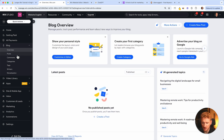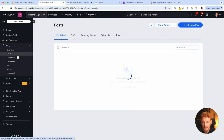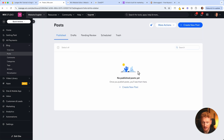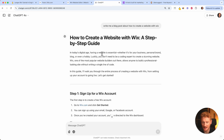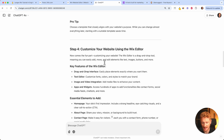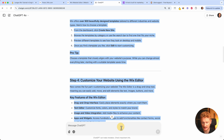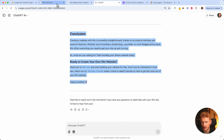Let's jump directly into blog posts. We don't have any blog posts yet because the previous ones were just dummy posts. We can simply start creating one — this is the Wix blog post editor. It looks different from the website editor; it's more focused on writing text. You just start at the headline and write your text. We live in the age of AI, so I asked ChatGPT to write me a blog post on how to create a website with Wix, and it spits out this text which I can simply copy and paste.